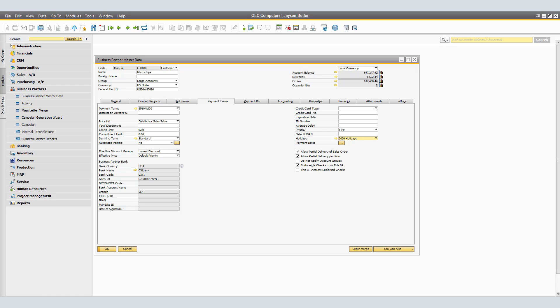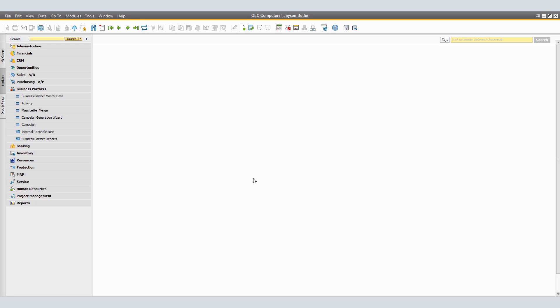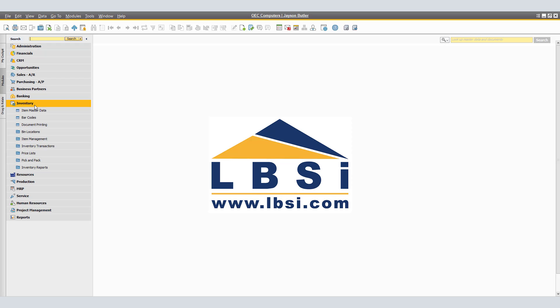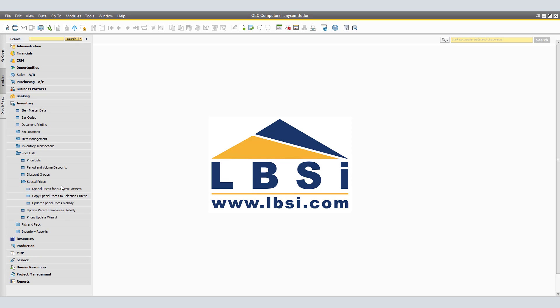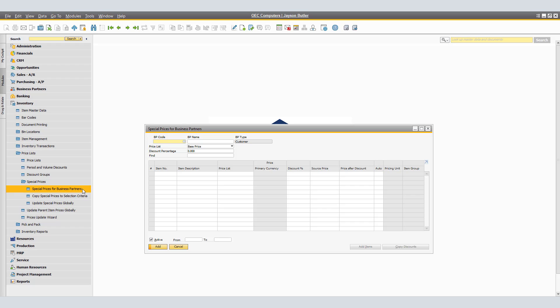For this, we will close the current Business Partner Master Data and navigate to Inventory, Price Lists, and click Special Prices — specifically Special Prices for Business Partners.